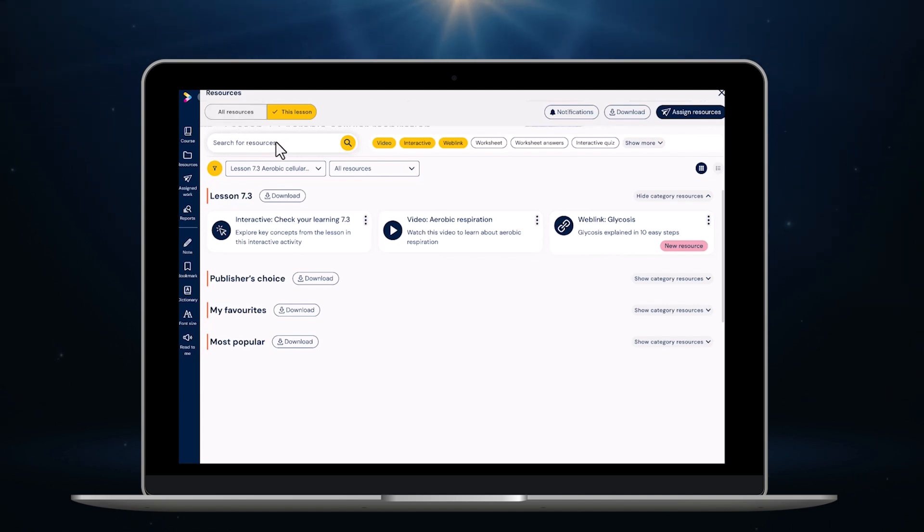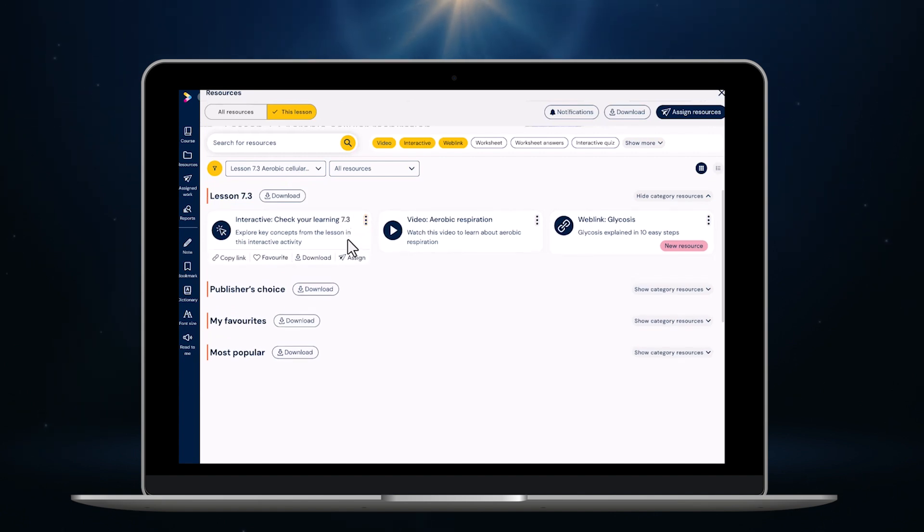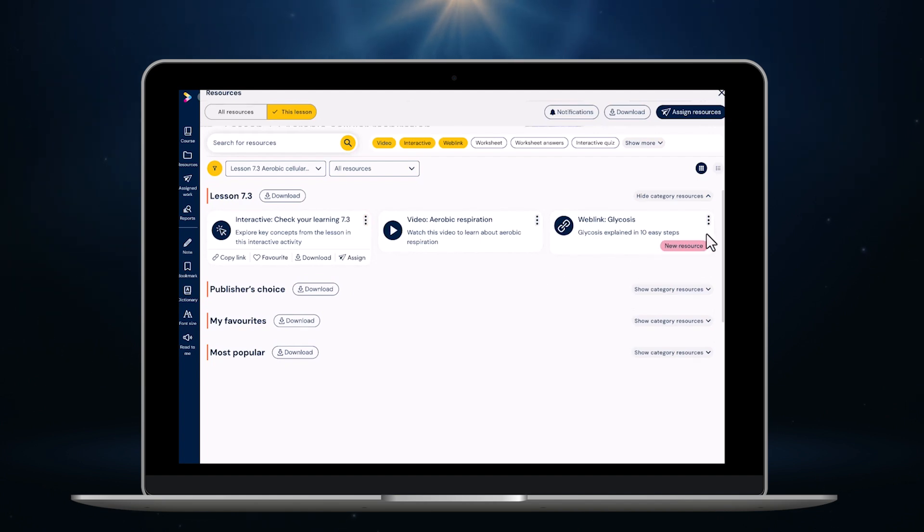I can search for resources by name, filter by resource type, filter by lesson, download all downloadable resources for this lesson or even for the whole book and of course assign anything I like to students. Any resources that have been recently added are highlighted for me with this pink flag.